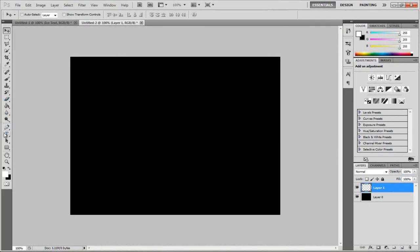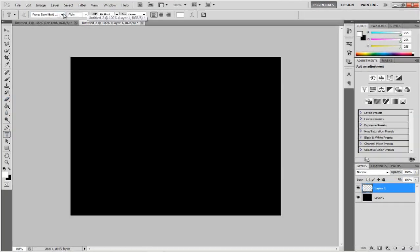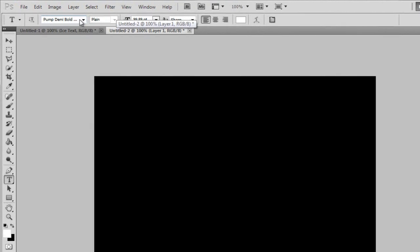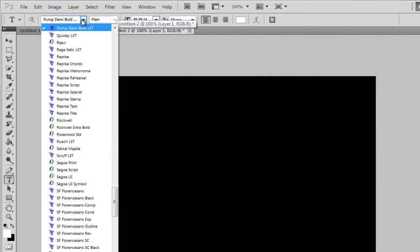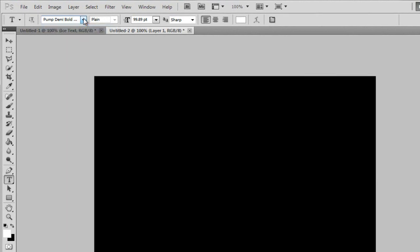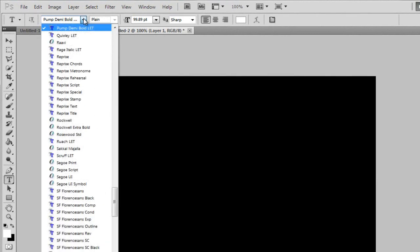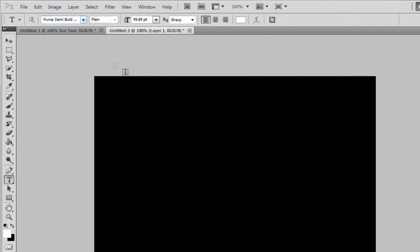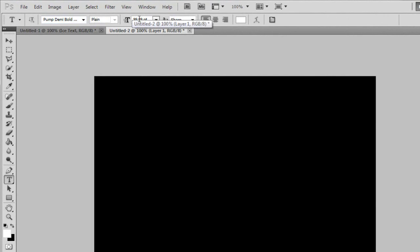So, I'm going to come over here and get the text tool, and the font is Pump Denny Bold, and then I think it's Bold. L-E-T, and it is installed already. You won't have to download that, and the font size is 999.89 pixels.